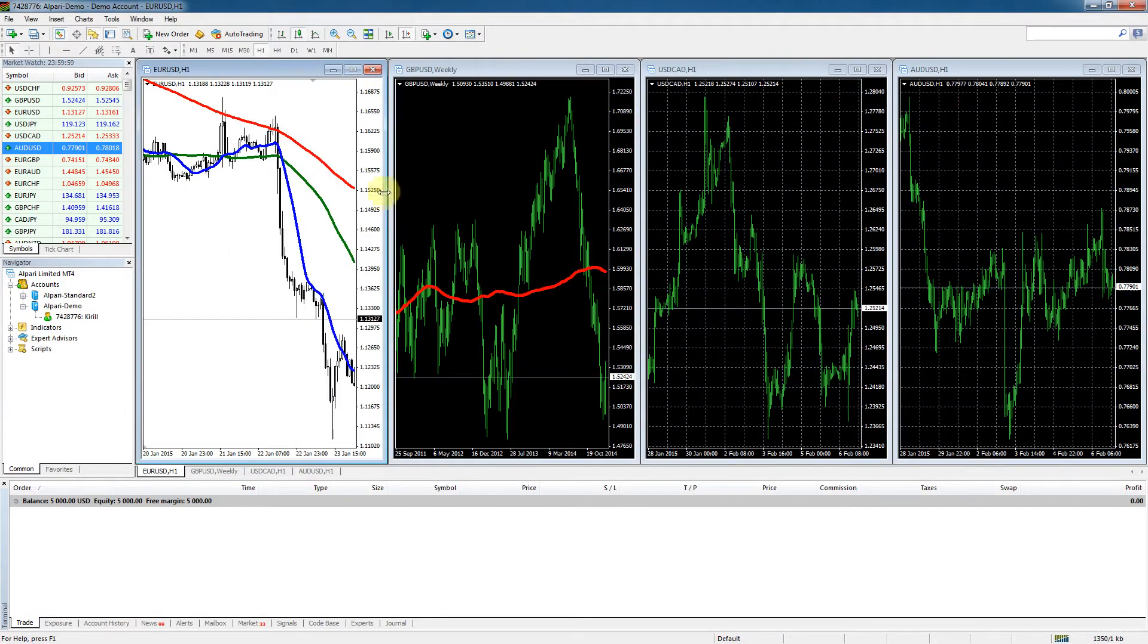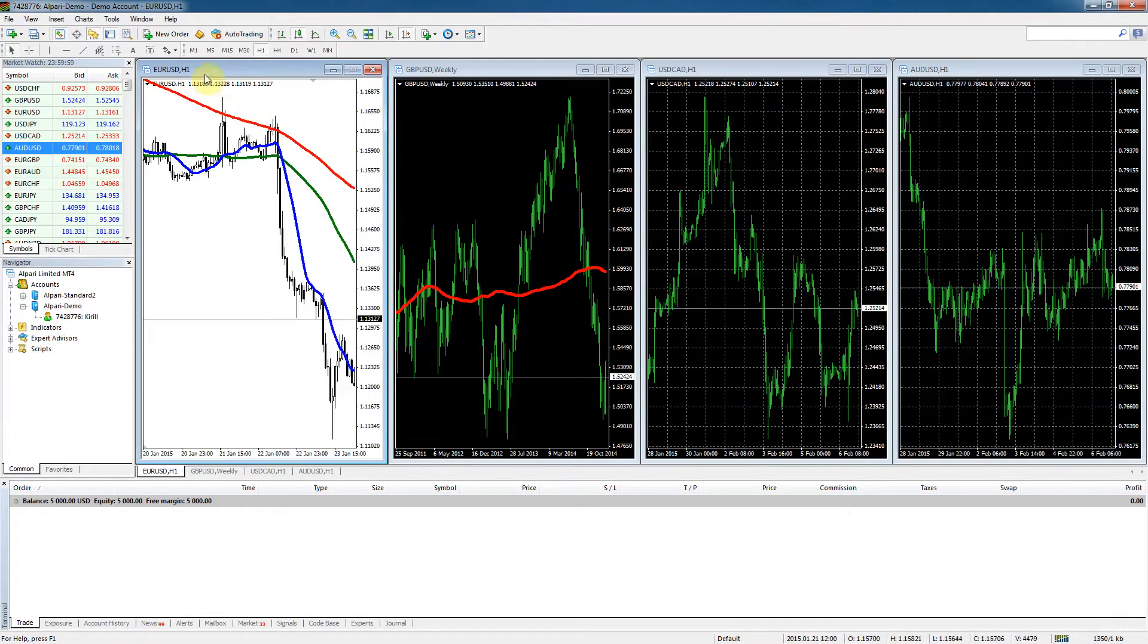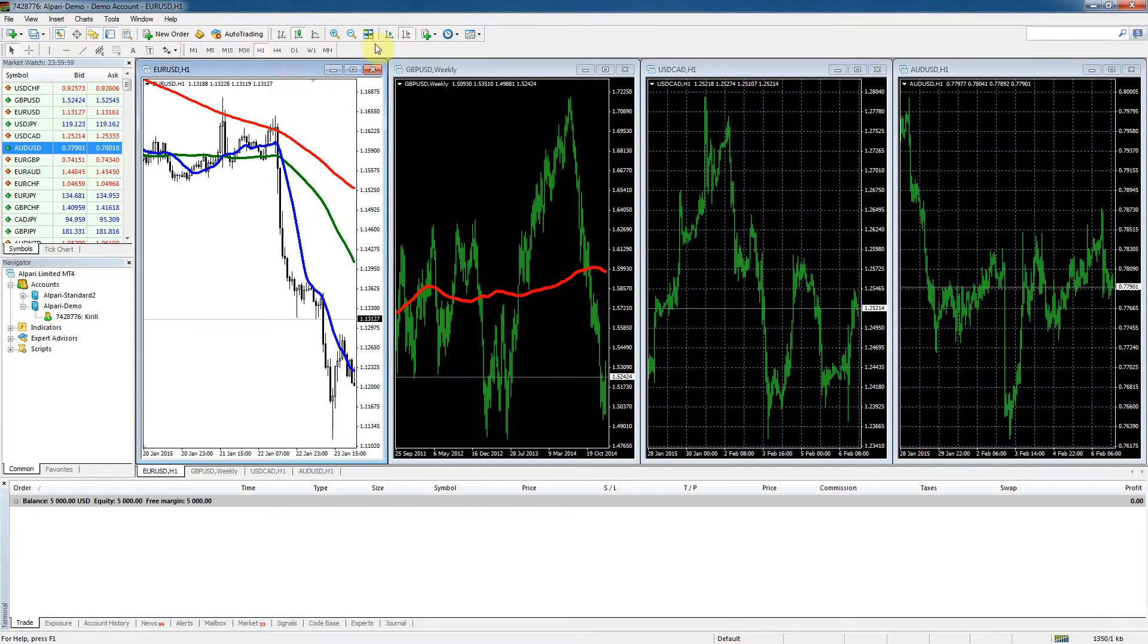We'll finish off today because this tutorial is getting quite long. In the next tutorial we'll talk about these elements of navigation over here in the quick panels. I look forward to seeing you next time. Until then, happy trading!